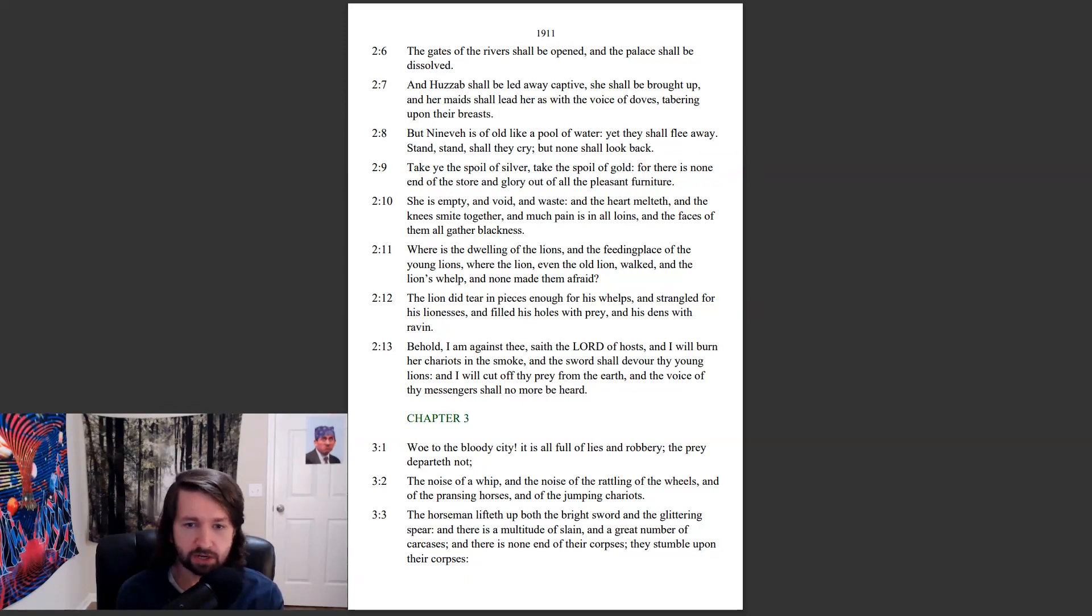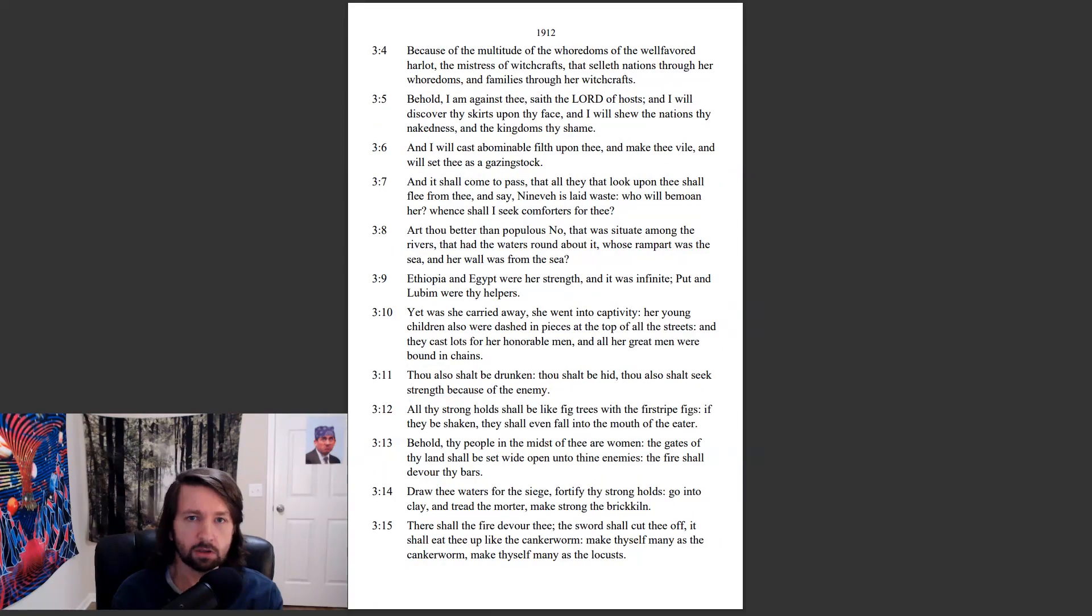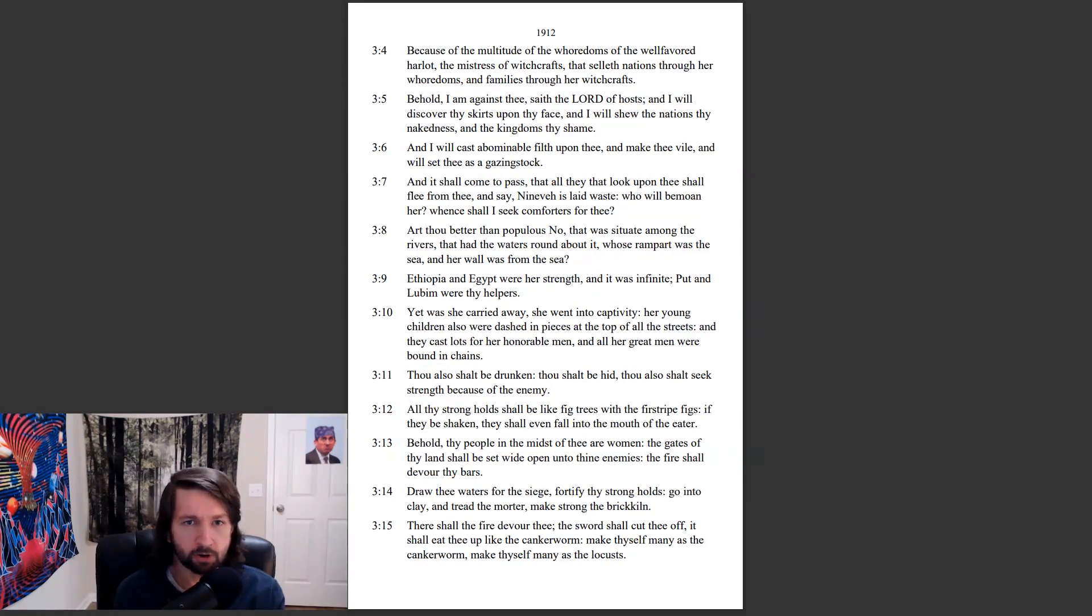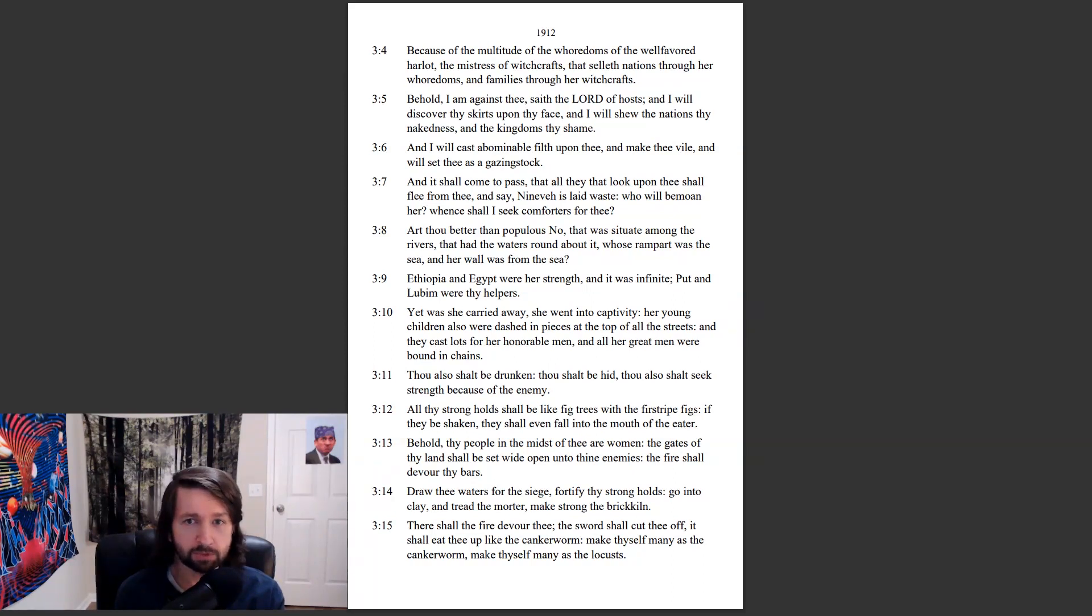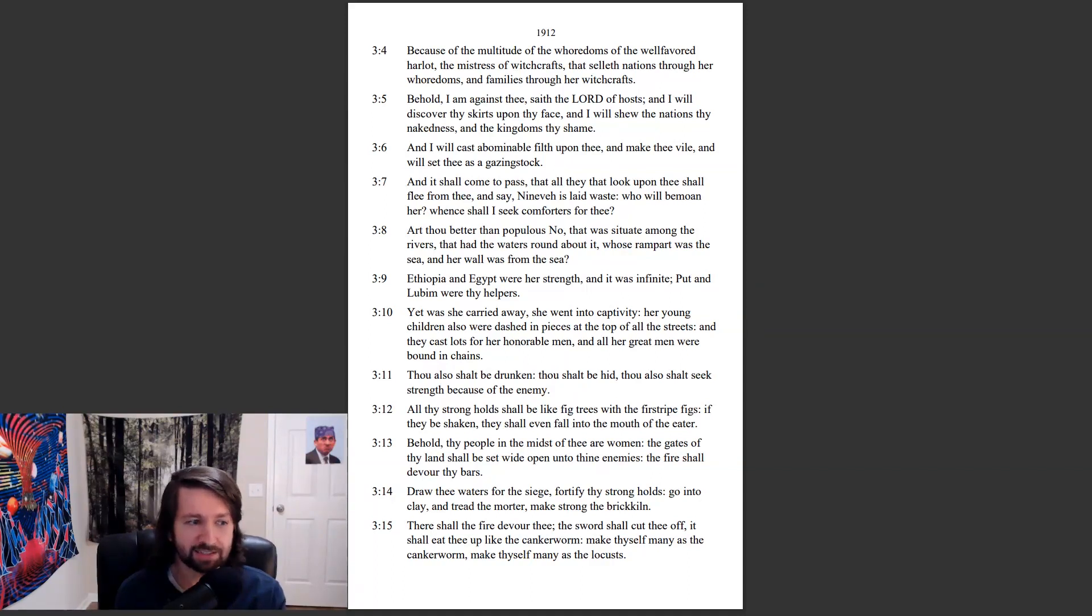And there is none end of their corpses. They stumble upon their corpses because of the multitude of the whoredoms of the well-favored harlot, the mistress of the witchcrafts, that selleth nations through her whoredoms and families through her witchcrafts. Behold, I am against thee, saith the Lord of hosts.